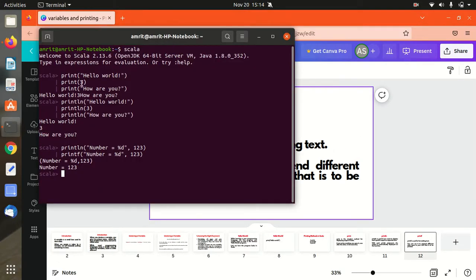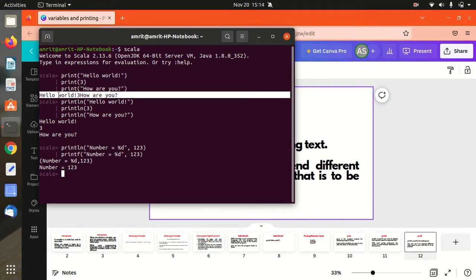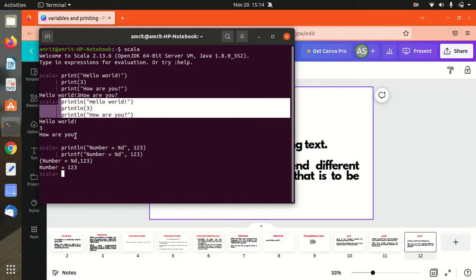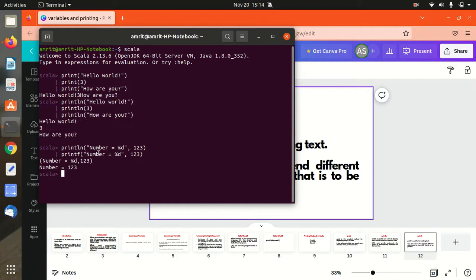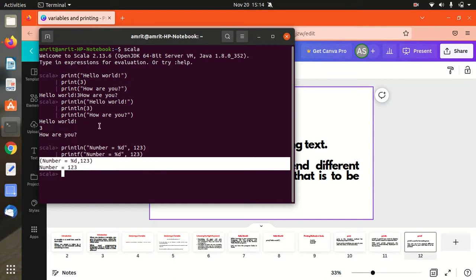I've already opened up my Scala here. First, I'm using the simple print — in this case, you can see that everything got printed on the same line: Hello, World, 3, how are you? But if we use println, all three things got printed on a new line: Hello, World, 3, how are you? Finally, the difference between println and printf — if you use println, whatever is inside the double quotes is printed as-is. You can see 'number = %d' with 123. But in the case of printf, it recognized the meaning of %d and printed 'number = 123'. So this is the difference between println and printf.